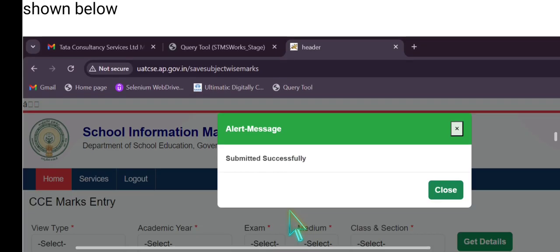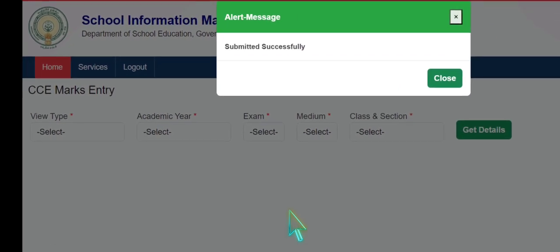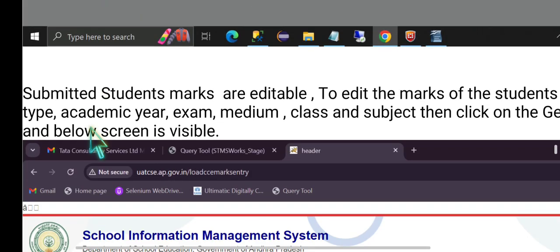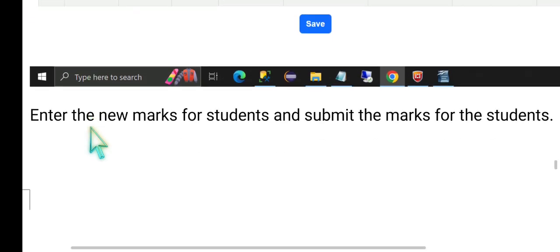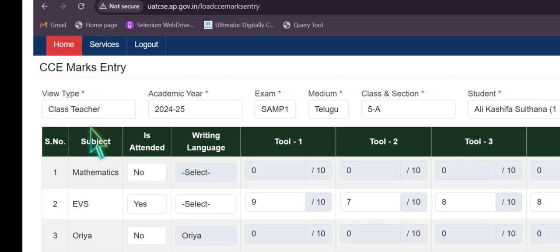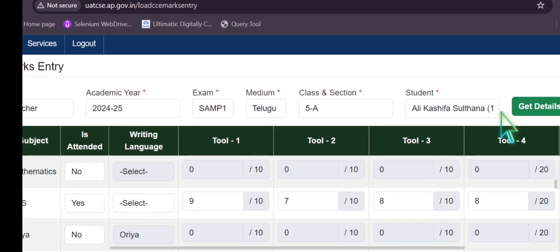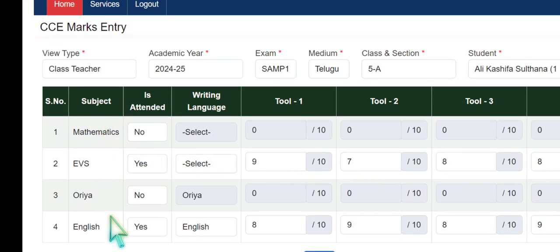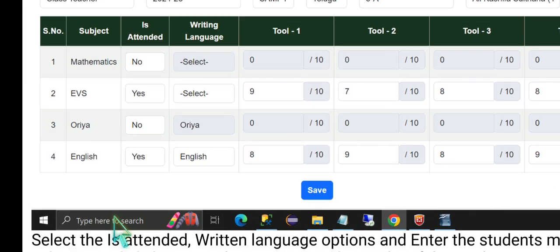For primary school teachers working as a class teacher, you can submit all subjects together. Select view type as Class Teacher. After subject teacher marks are saved, as a class teacher select academic year, exam, medium, section, and student from the dropdown menu. All subjects for that student — Mathematics, EVS, Oriya, English — are displayed. You can choose attended or not attended, type tool-wise marks accordingly, and submit by clicking the Save option.